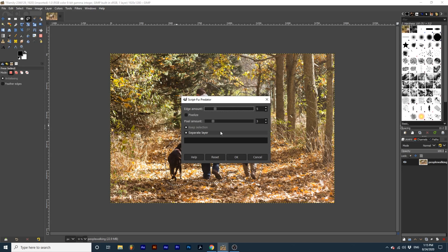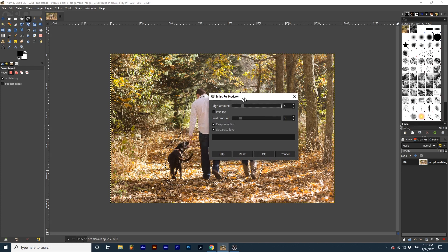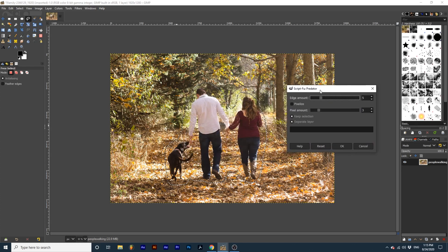If you want to just apply this effect to a selection in your project, leave Keep Selection checked. I have drawn a selection around the subjects of this photo. Now if I use the predator filter it will simply apply to the selection.